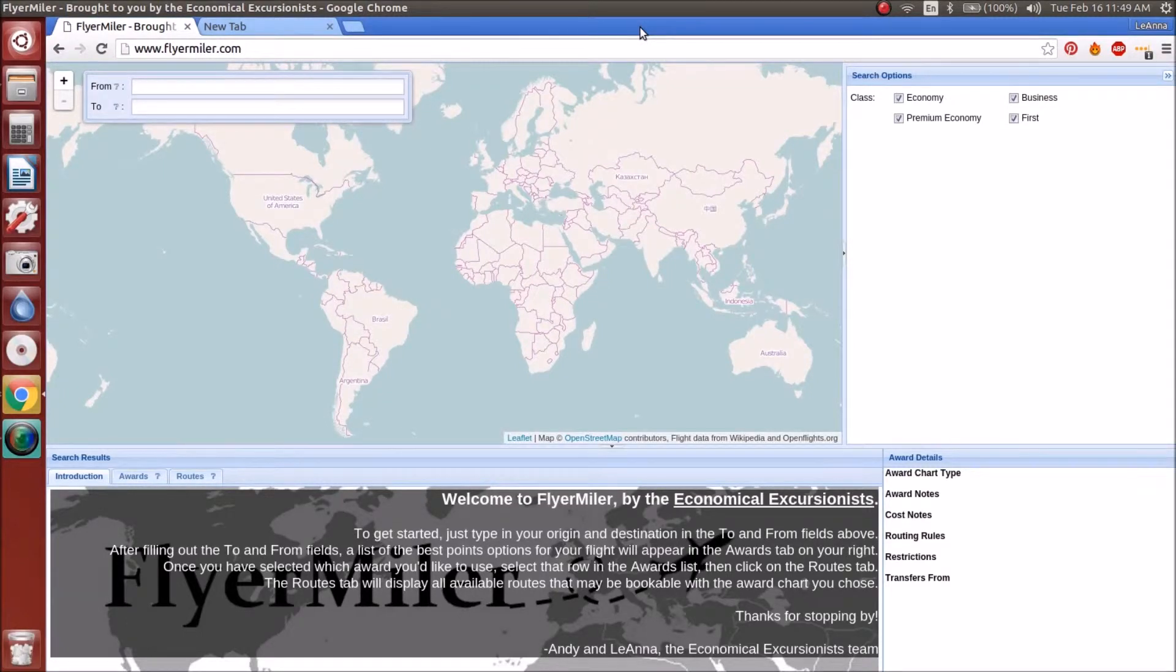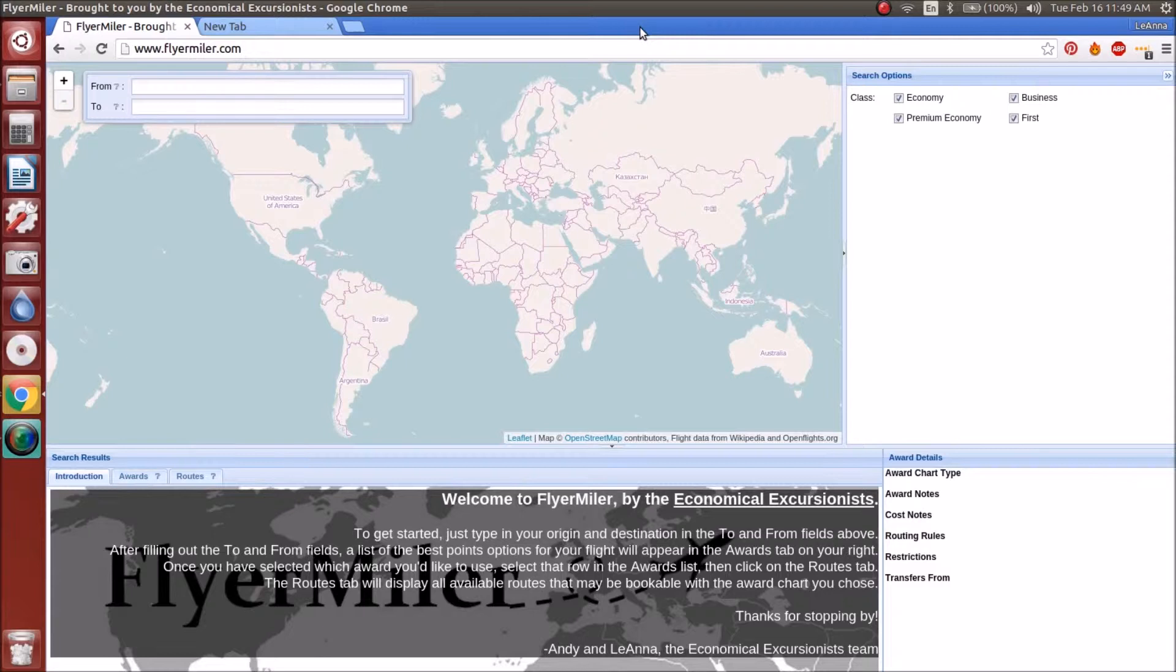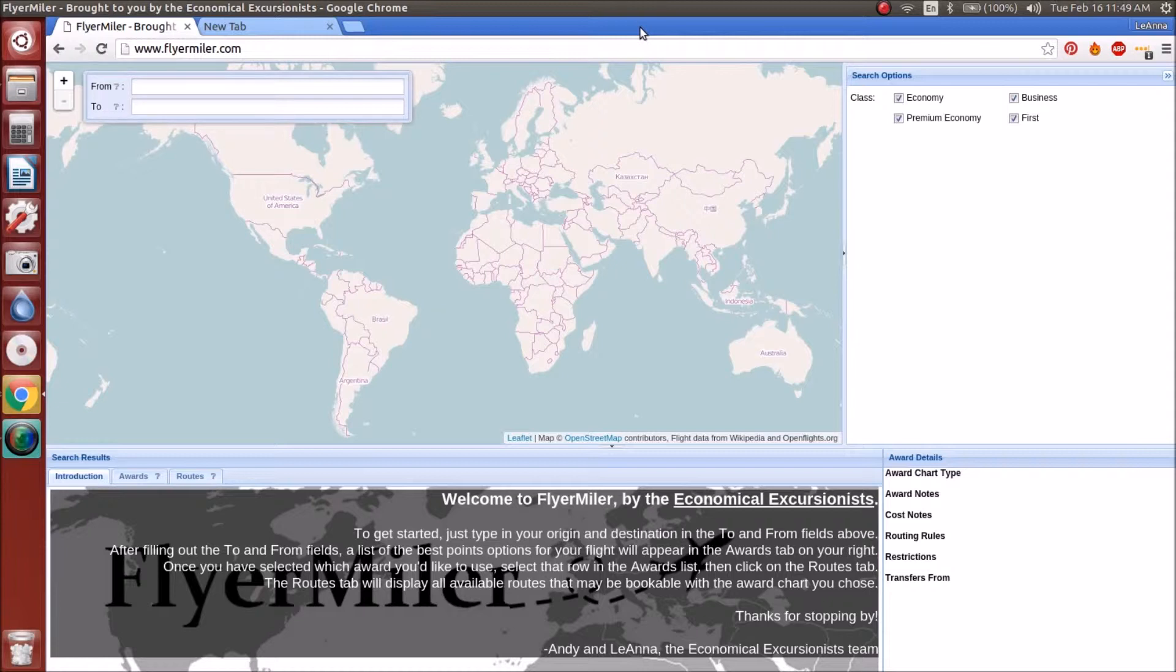Hi guys, today we are back with another FlyerMiler tutorial. Today we're going to use FlyerMiler.com to figure out the best way to use your points, as well as looking for routings with potentially other alliances to get the best usage of your frequent flyer miles.